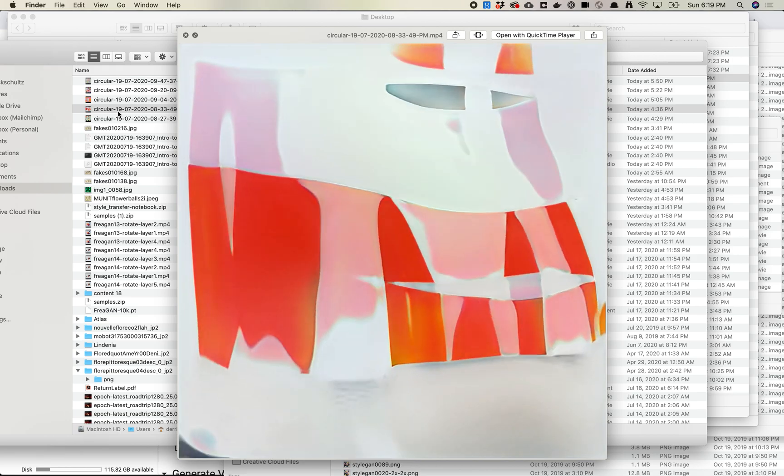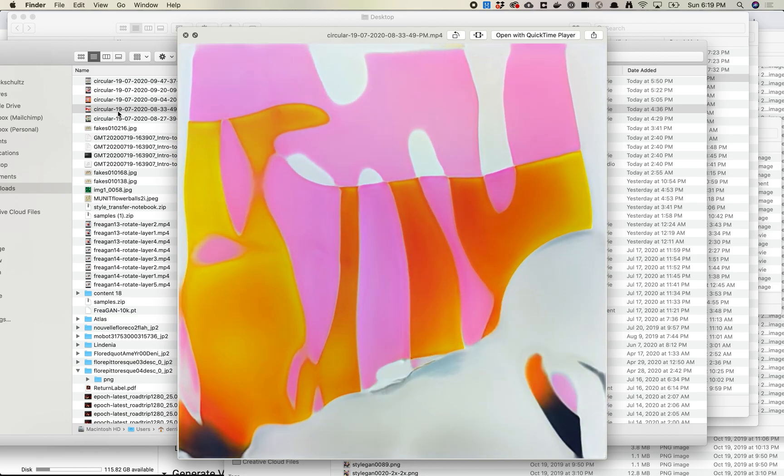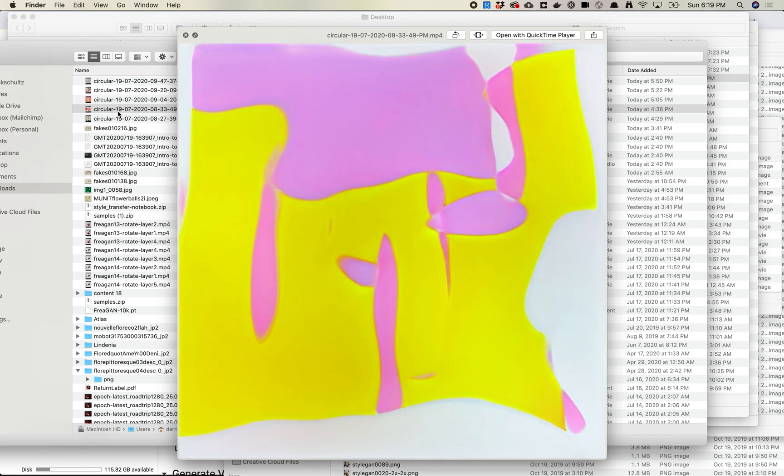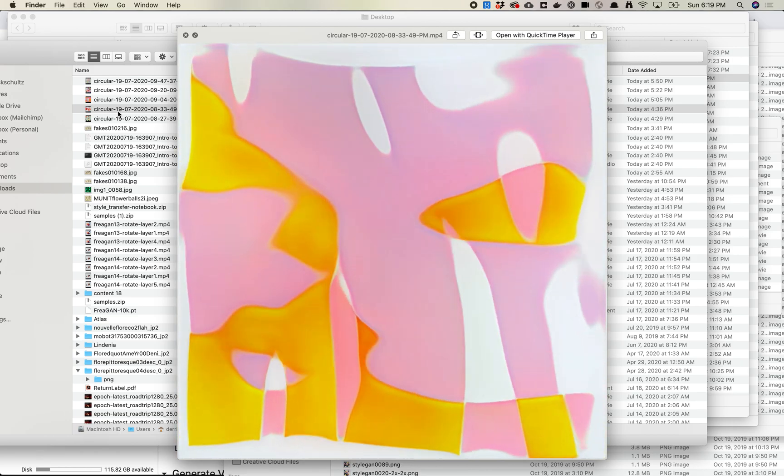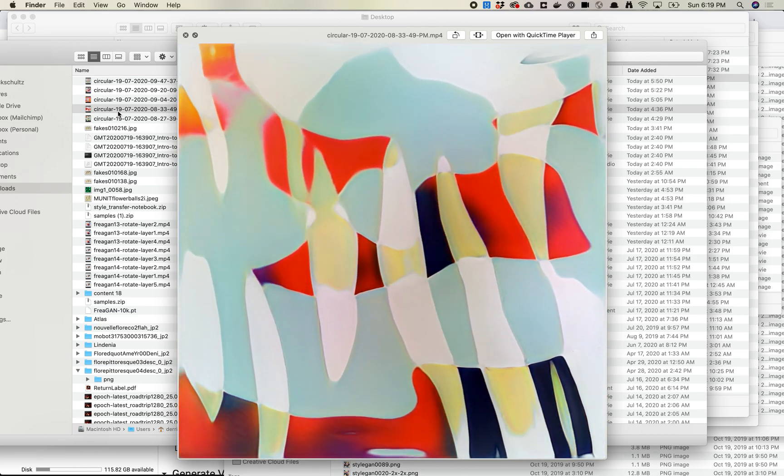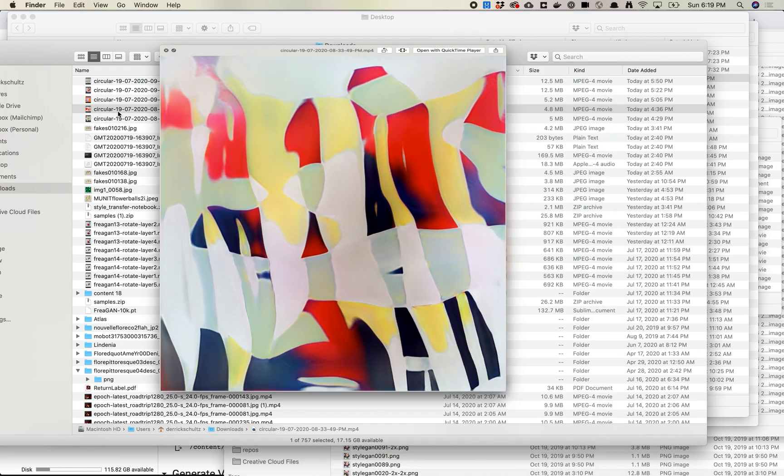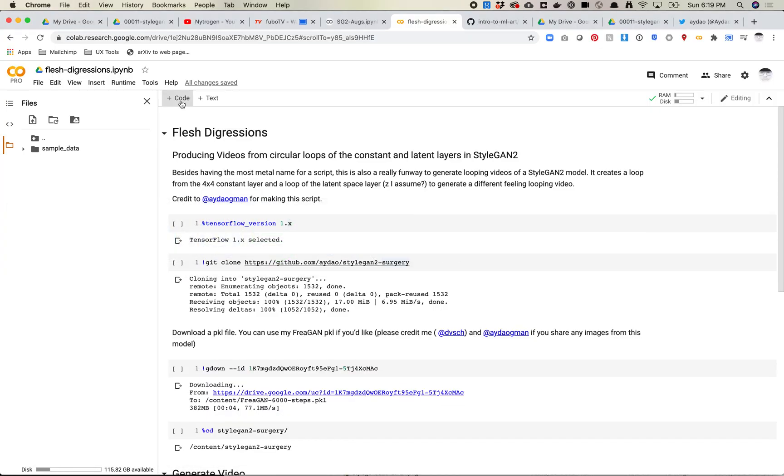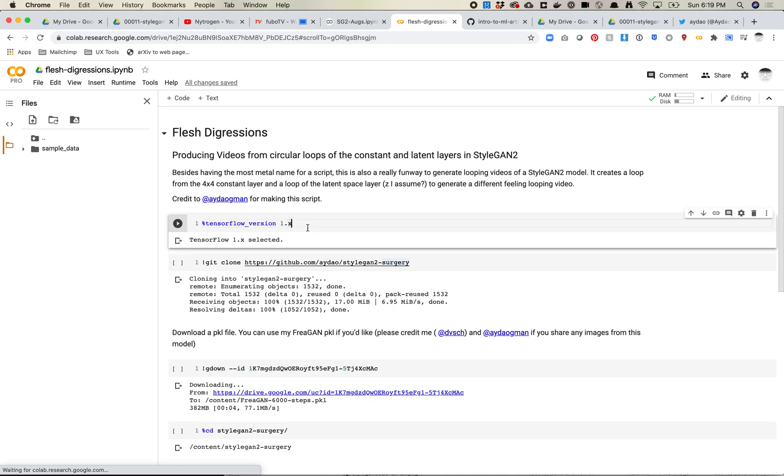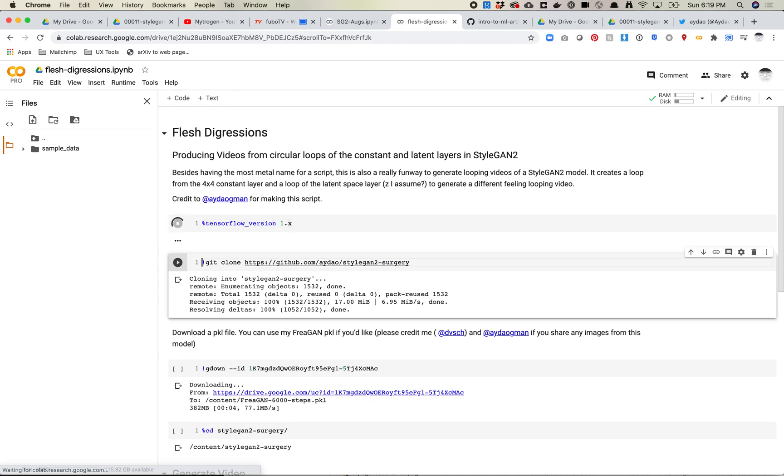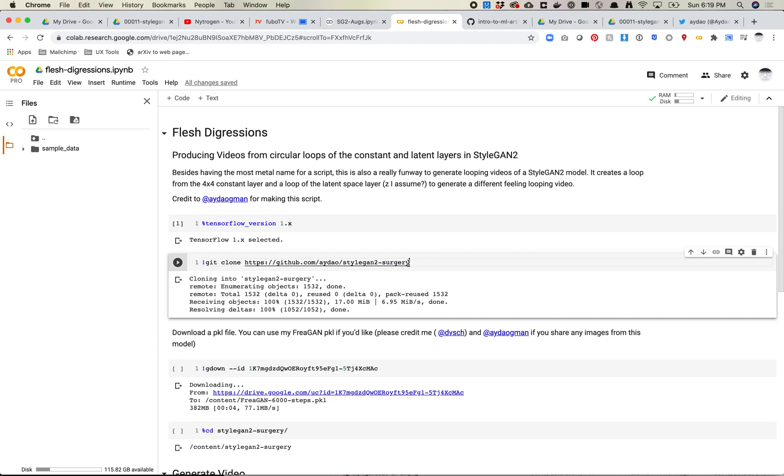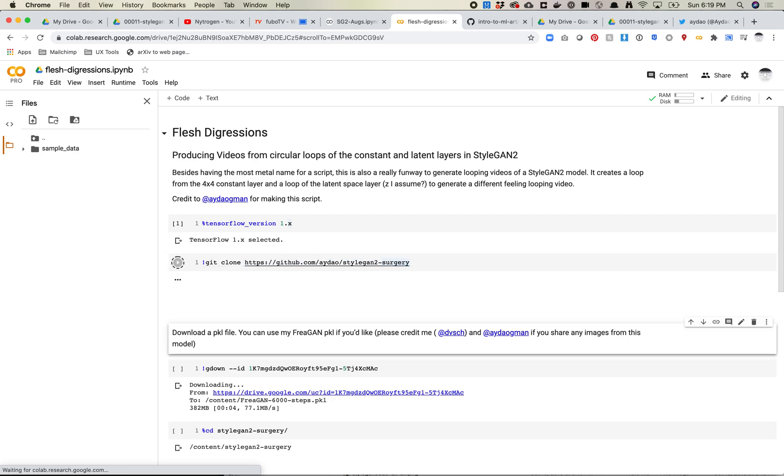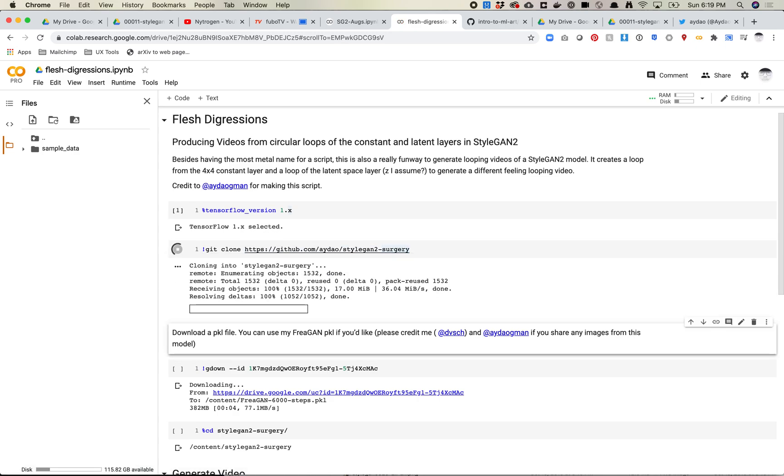So I'm just going to walk through this script. I quickly threw this into a notebook, and I'll talk a little about some of the arguments that you can change. So let's jump over to the notebook. I'll link to this in the video notes. First off, run this in Colab. You got to use TensorFlow 1, as always, with pretty much all StyleGAN models. Then we're just going to clone in Adao's StyleGAN 2 surgery repo, which I definitely recommend checking out. There's a bunch of other little things in there that are cool.